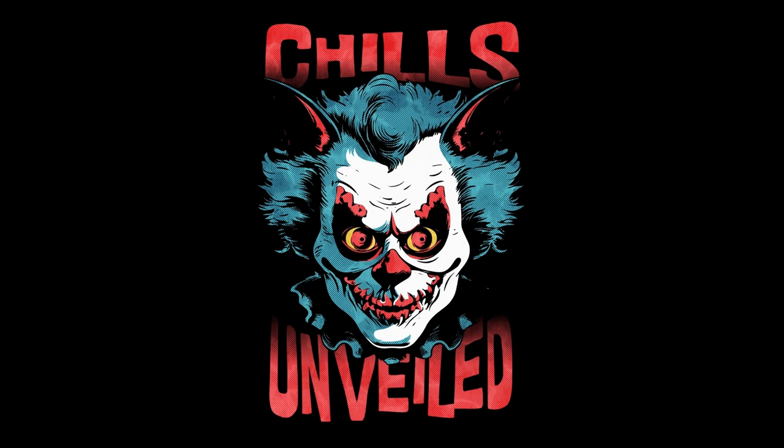Hit that notification bell so you never miss an unveiling of the unknown. Join the community of thrill-seekers and let the darkness unfold. Subscribe now and let the nightmares continue.